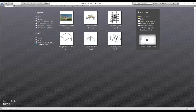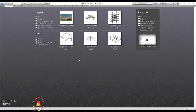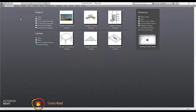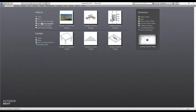Welcome to the second video of the Revit Essential Training series. In this video we are going to look at the ribbon and quick access toolbar — in short, QAT. I can't show you right now because I don't have any project open, so we're going to create a new project by simply clicking on the architectural template.